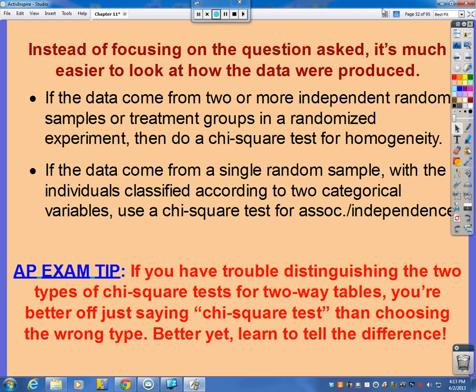Now, here is an AP exam tip: if you have trouble distinguishing these two types of tests, you're better off just saying it's a chi-square test than picking the wrong one. You're going to get some points off because you didn't identify exactly what kind of chi-square test it is, but at least you'll get most of the credit. It's better to leave off information that's potentially wrong versus giving wrong information altogether.